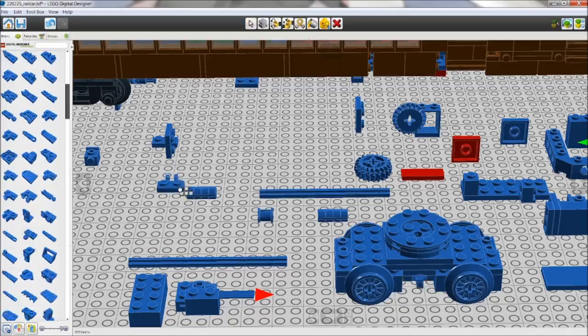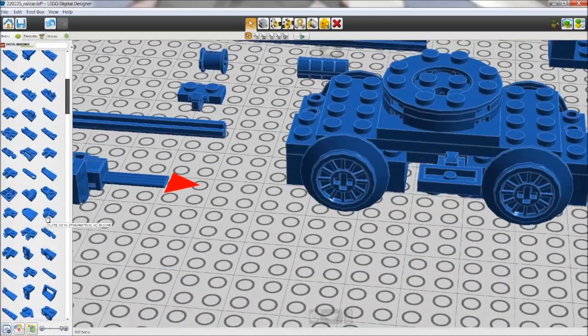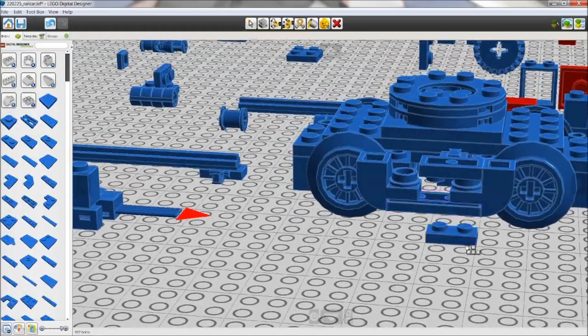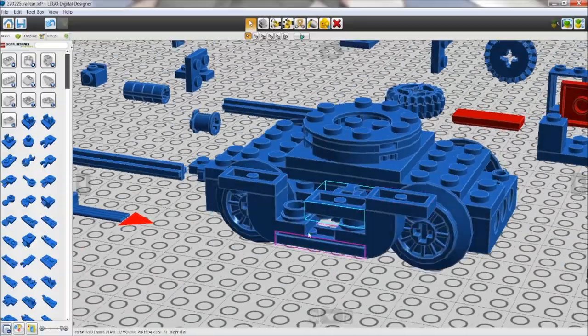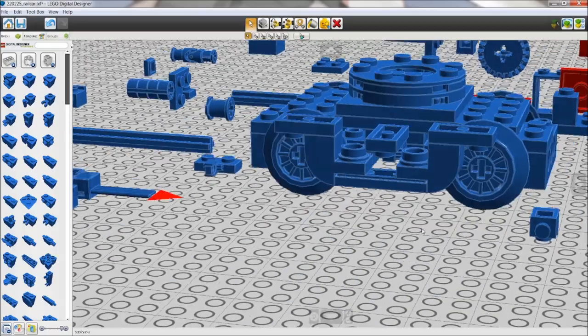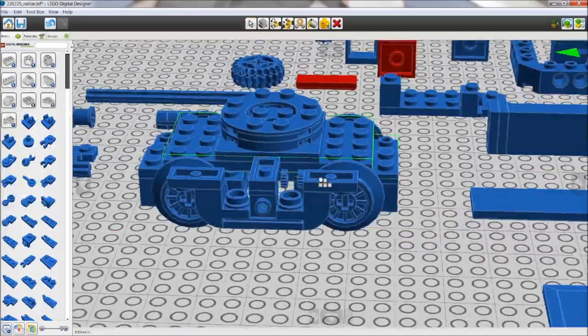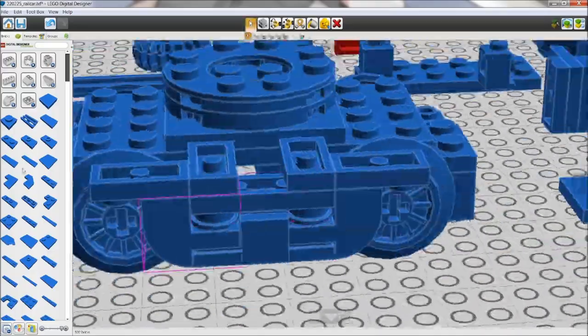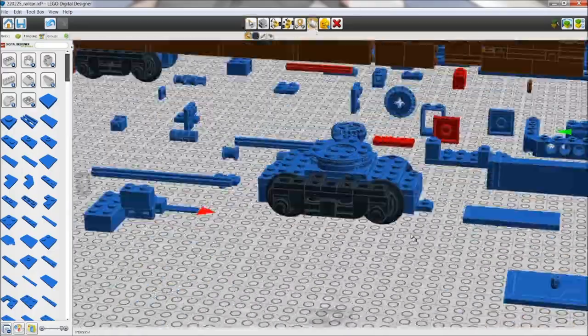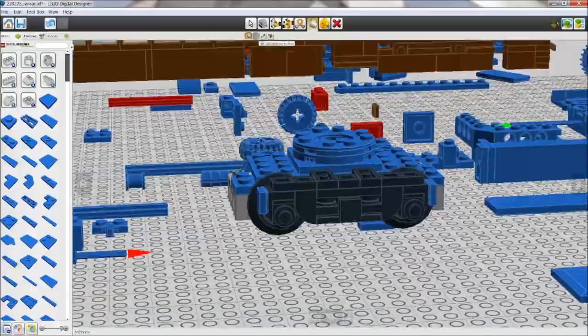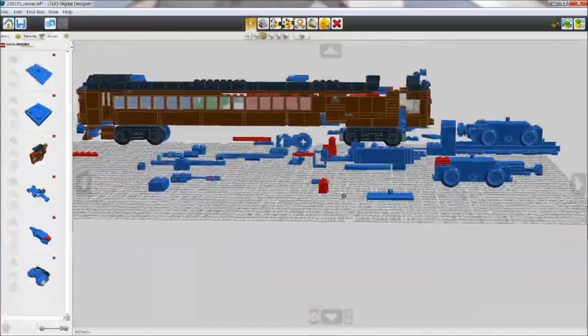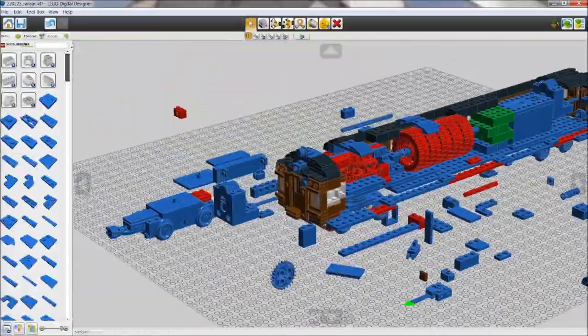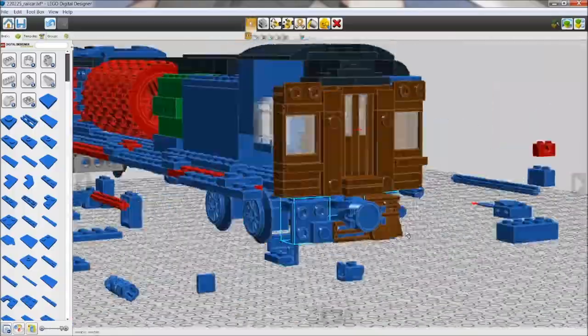So that pretty much wraps up part one of this series, which covers about six hours of CAD and another hour or two of physical prototyping. At this point I know how I want to build most of the external features, and the next part will show how I connect it all together.